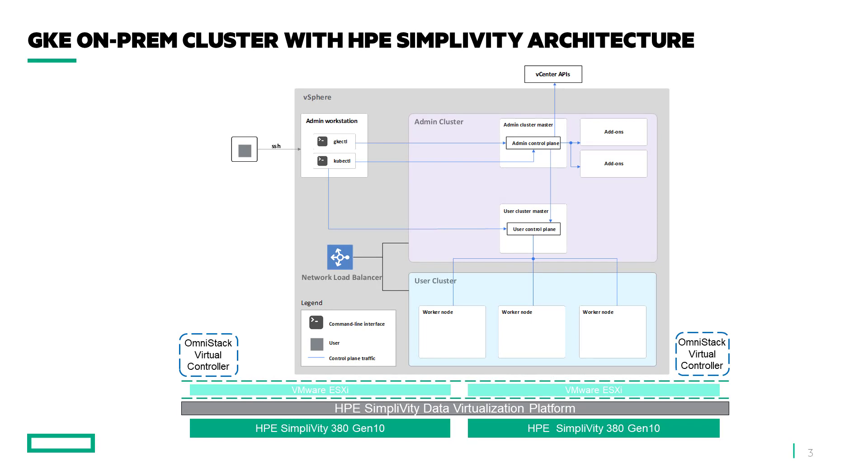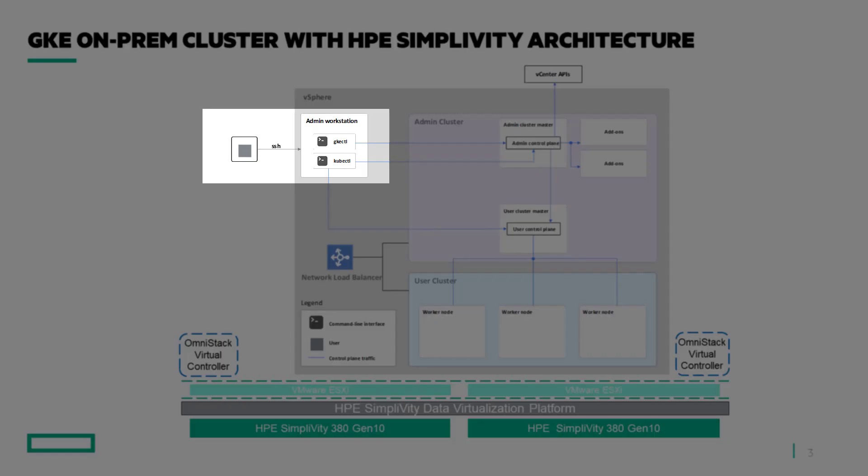These are the components of the Google Kubernetes Engine on-prem. One, admin will log in via Linux admin workstation to perform the deployment and management of GKE on-prem.